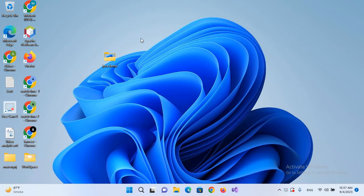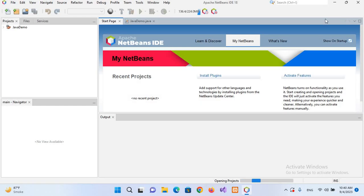Bismillahirrahmanirrahim, hello guys, welcome to my channel. Today in this video tutorial we will learn how to run PHP in NetBeans 18. So let's start. First I will open NetBeans. So now NetBeans is running and we will create a PHP project.